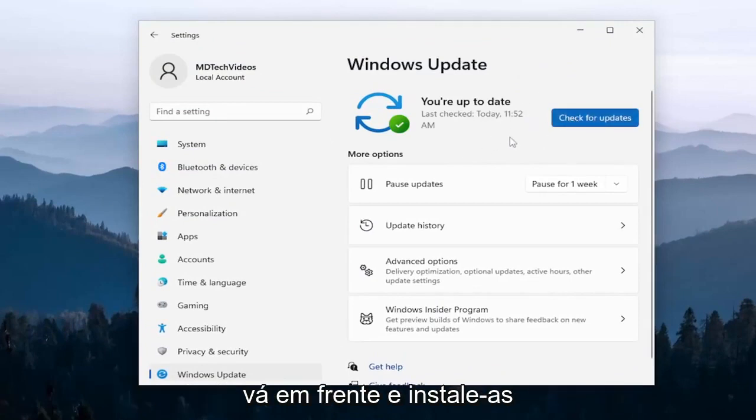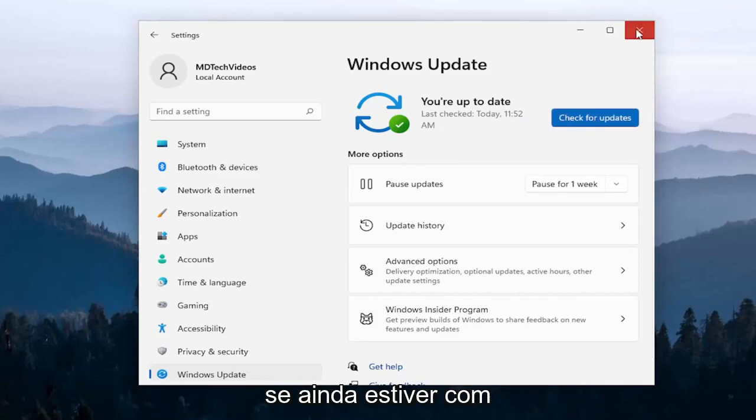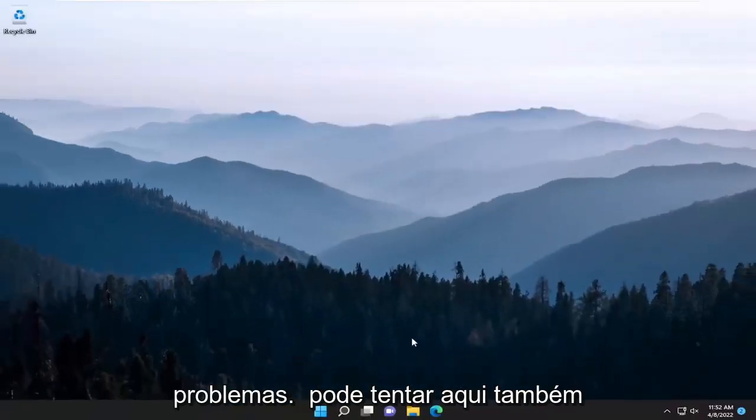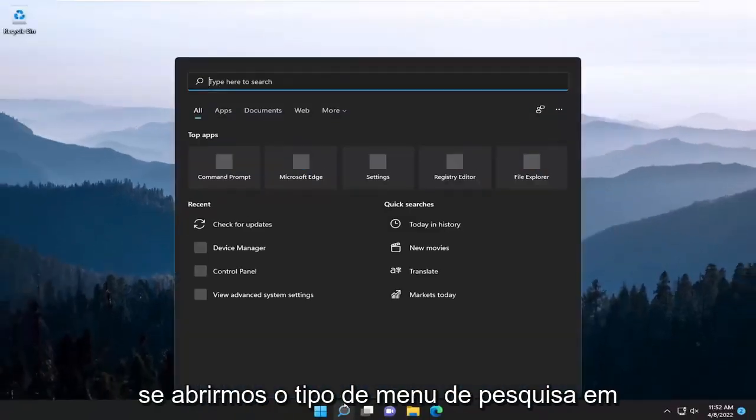And if there are any, go ahead and install them and then restart your device. If you're still having a problem, something else we can try here as well.